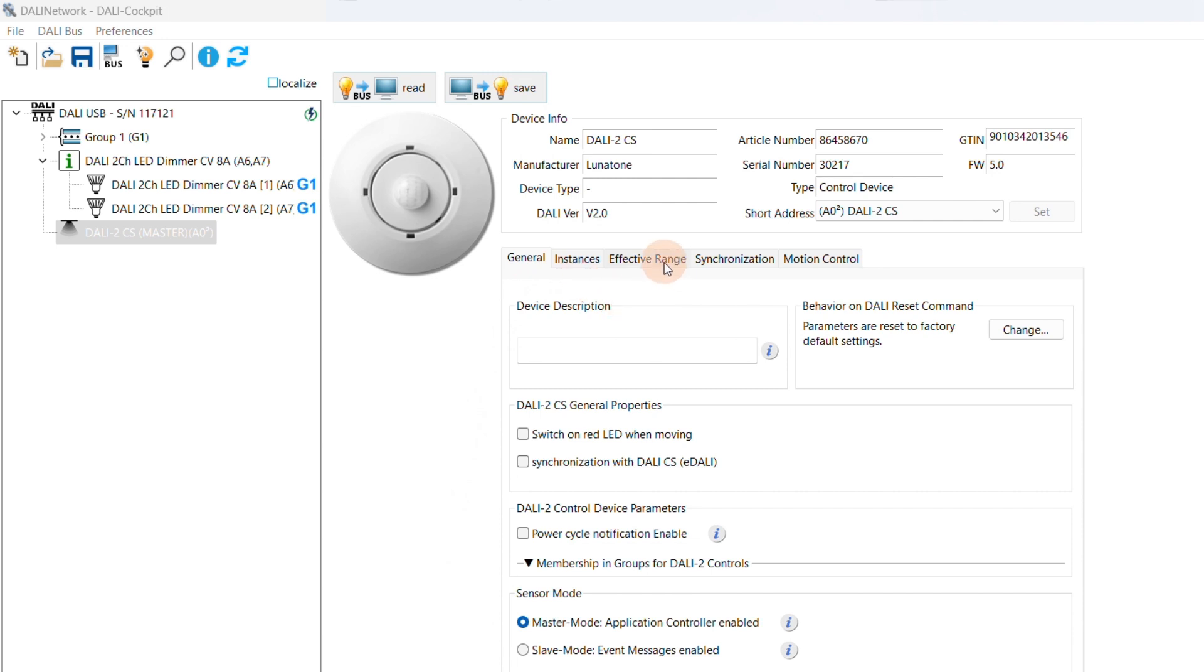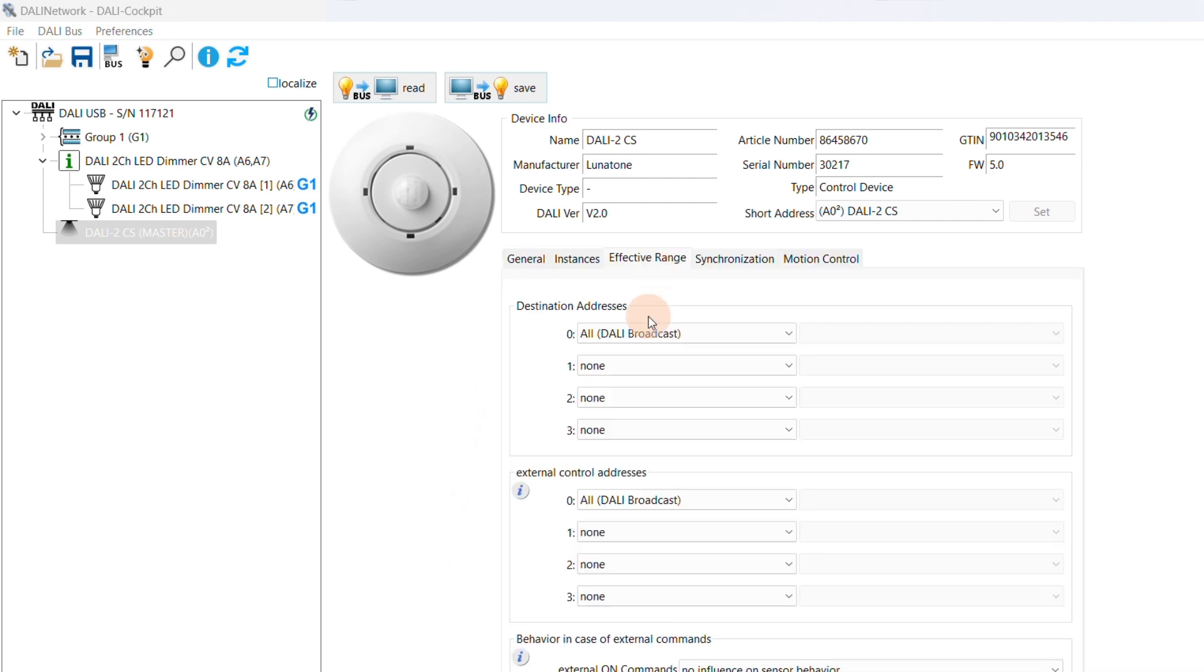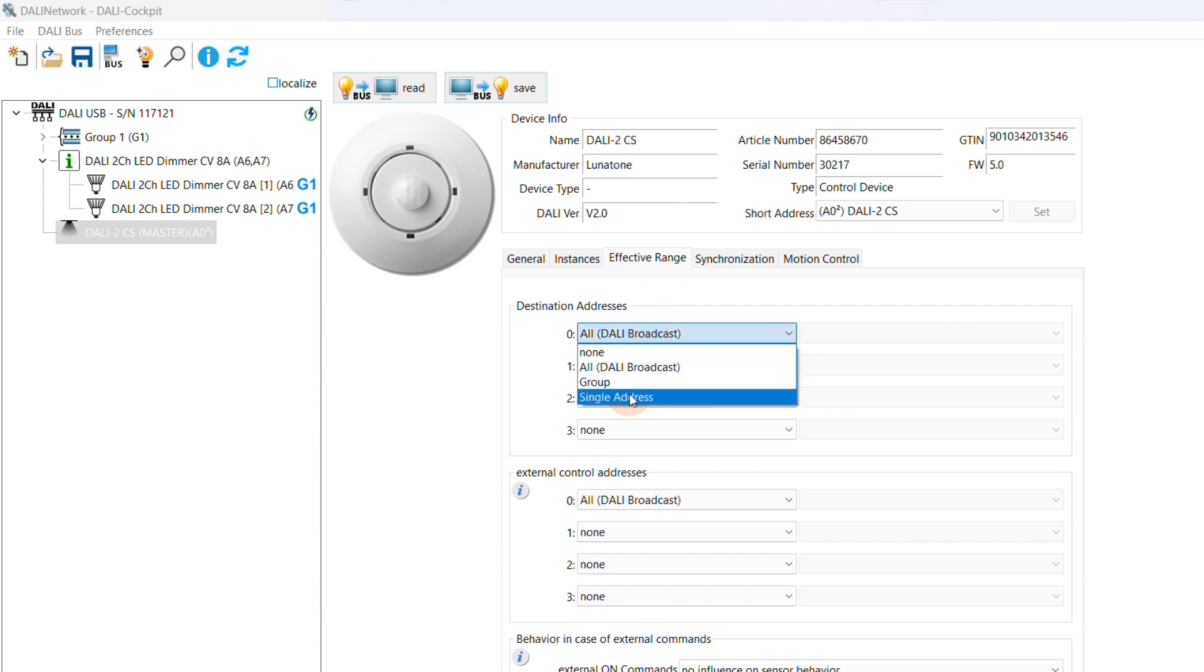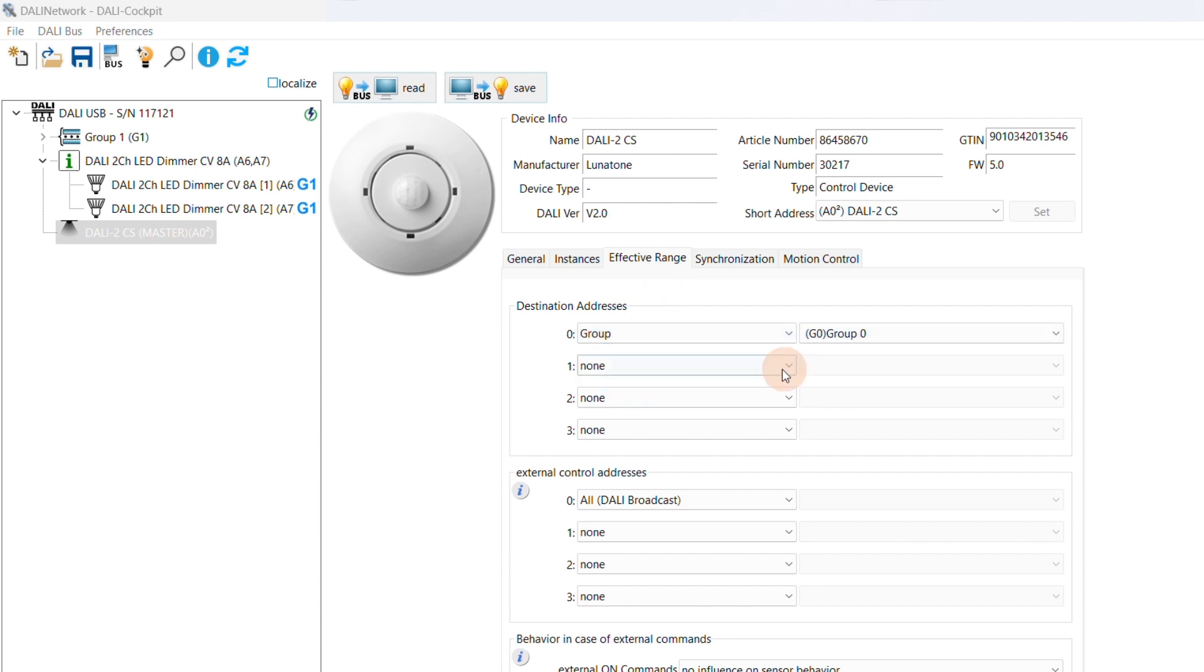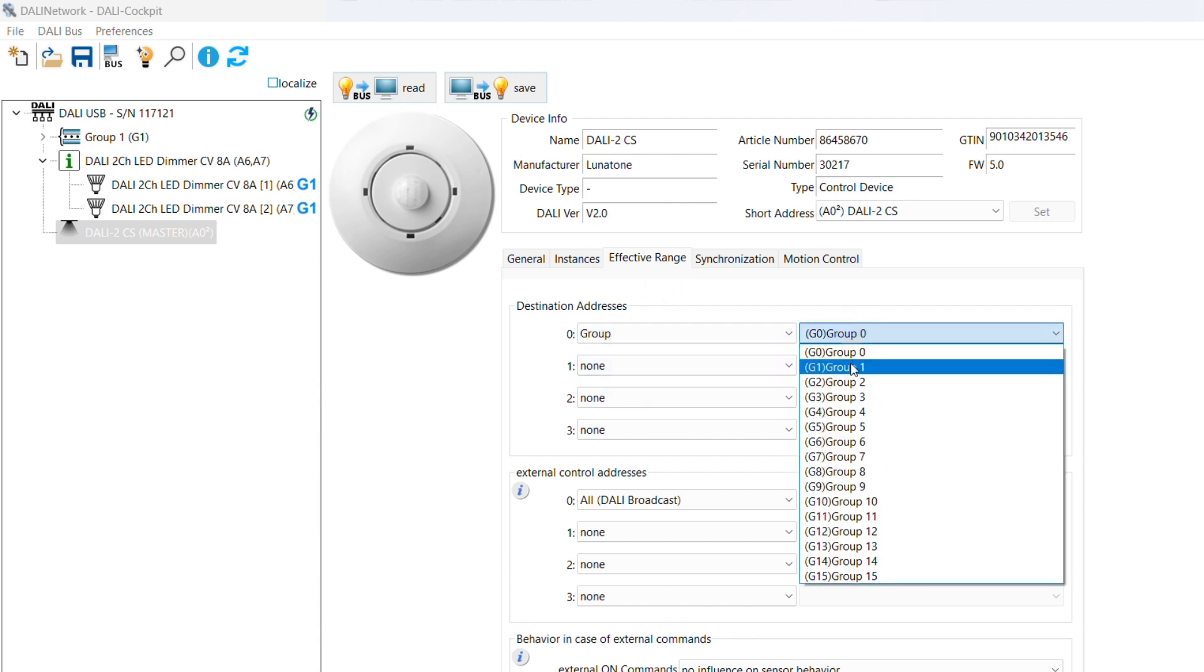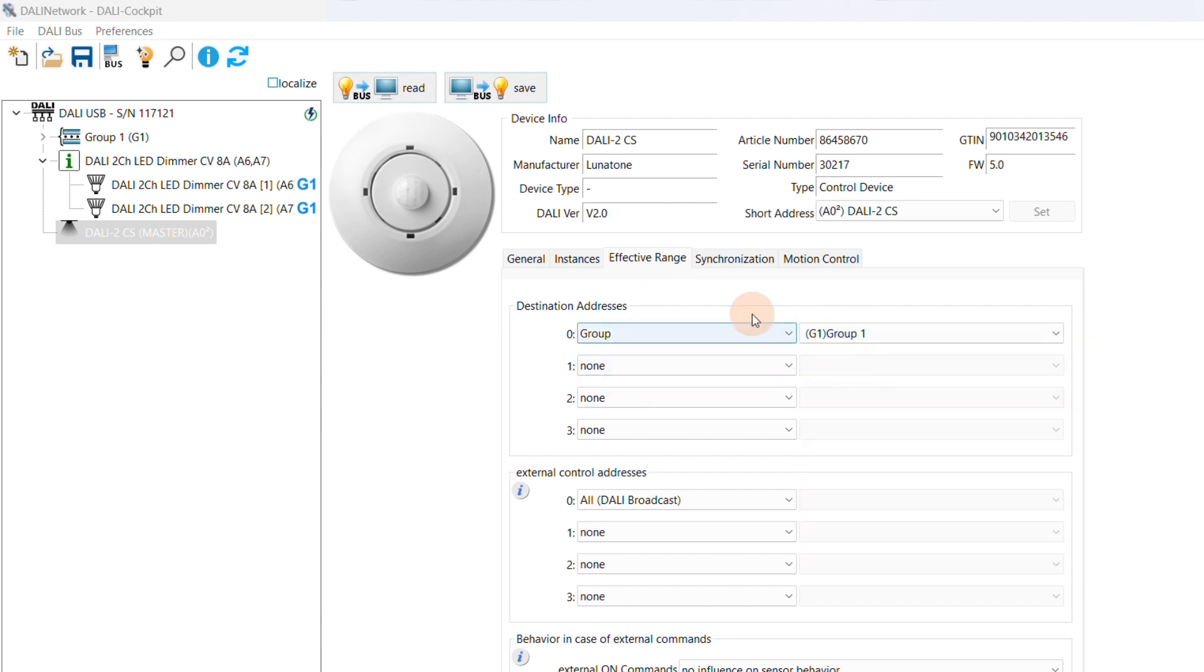Next, we define the effective range. Select the group you added your lamps to. Synchronization is only necessary if we have multiple sensors that need to communicate with each other.